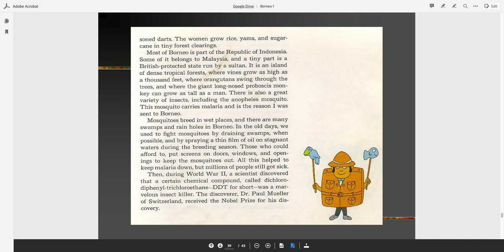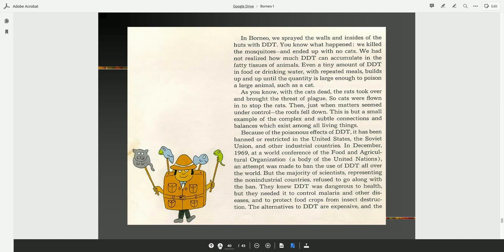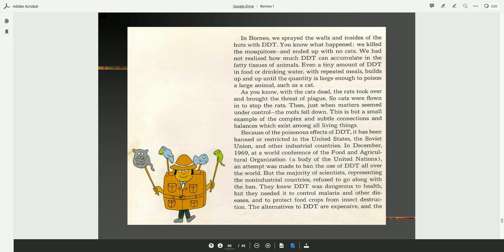Mosquitoes breed in wet places, and there are many swamps and rainholes in Borneo. In the old days, when we used to fight mosquitoes by draining swamps when possible, and by spraying a thin film of oil on stagnant waters during the breeding season. Those that could afford to put screens on doors, windows, and openings to keep the mosquitoes out. All this helped to keep malaria down, but millions of people still got sick. Then, during World War II, a scientist discovered that a certain chemical compound, called dichlorodiphenyl trichloroethane, DDT for short, was a marvelous insect killer. The discoverer, Dr. Paul Mueller of Switzerland, received the Nobel Prize for his discovery. In Borneo, we sprayed the walls and the insides of the hut with DDT. Well, you know what happened. We killed the mosquitoes and ended up with no cats.